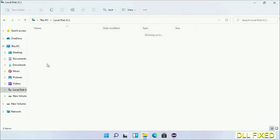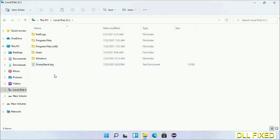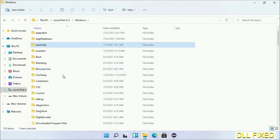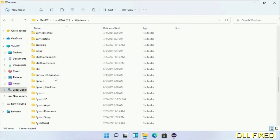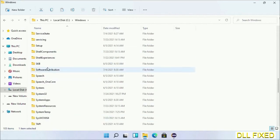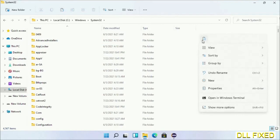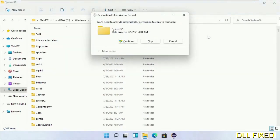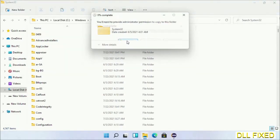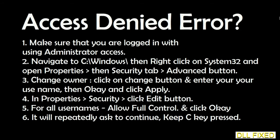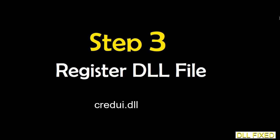Now open the C drive and open the Windows folder. Scroll down in the directory and open the System32 folder. Right-click in the blank space and select Paste. Click Continue to paste it. If you face an access denied issue, you can follow the on-screen instructions to fix that.